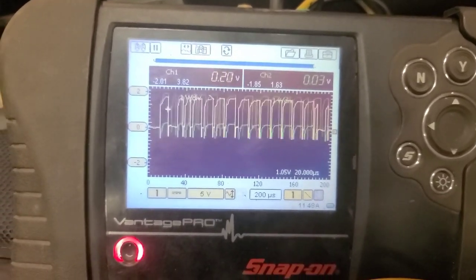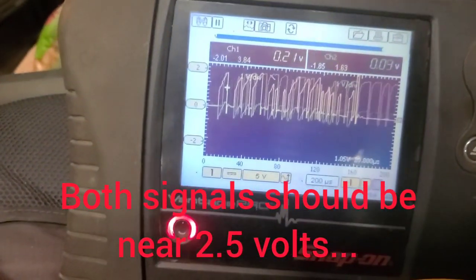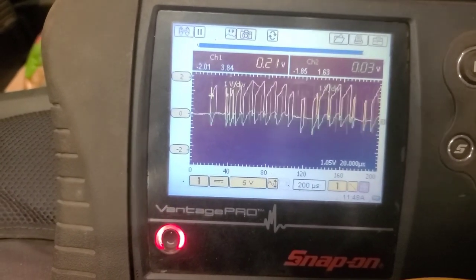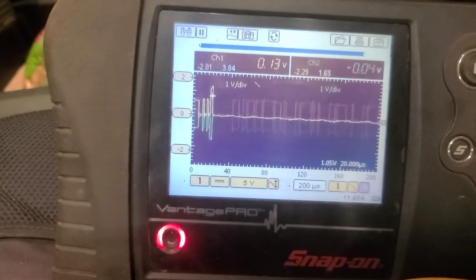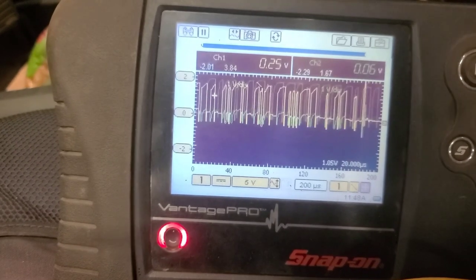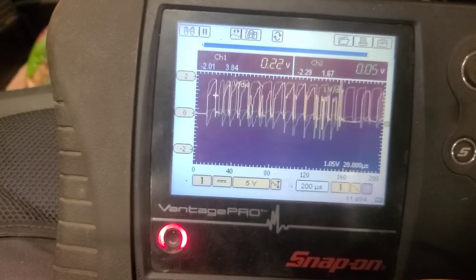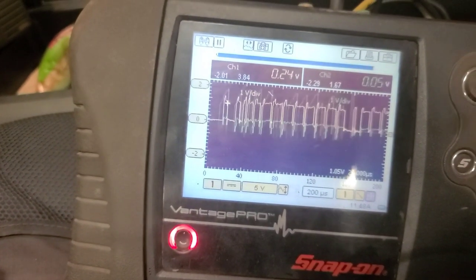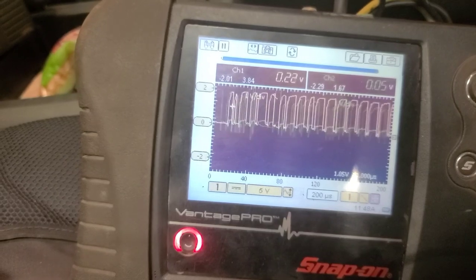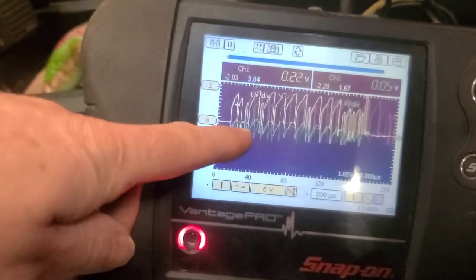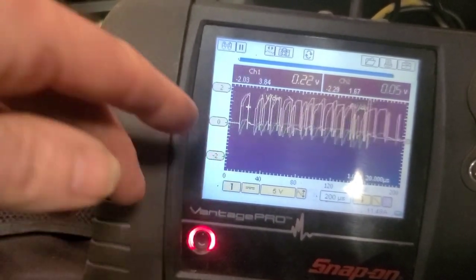I'm not liking this CAN bus signal. I've got the breakout box installed. Channel one is connected to CAN H, channel two which is green is connected to CAN L, using pin four. I'm going to switch to pin five for ground — doesn't make any difference. Key on, engine off. Well, that's definitely not good. Should be about two and a half volts on each one and it should be a mirror image. The CAN L signal should be a mirror image of this one, and it's not even close.